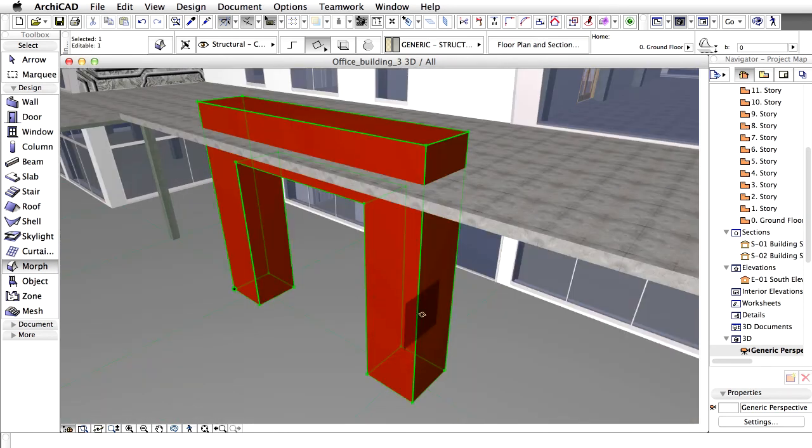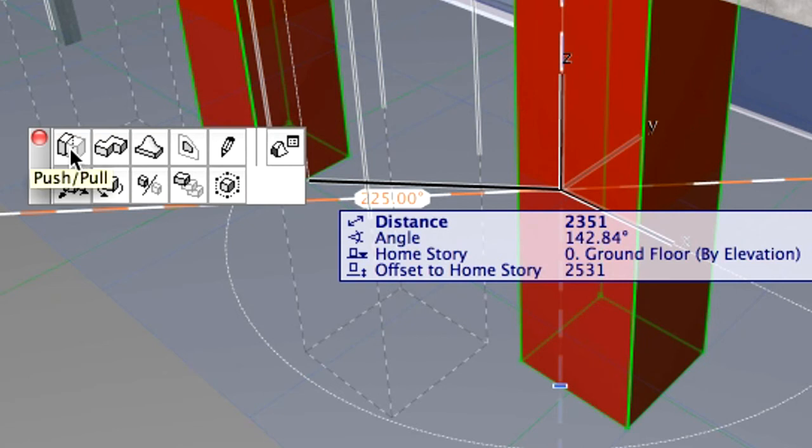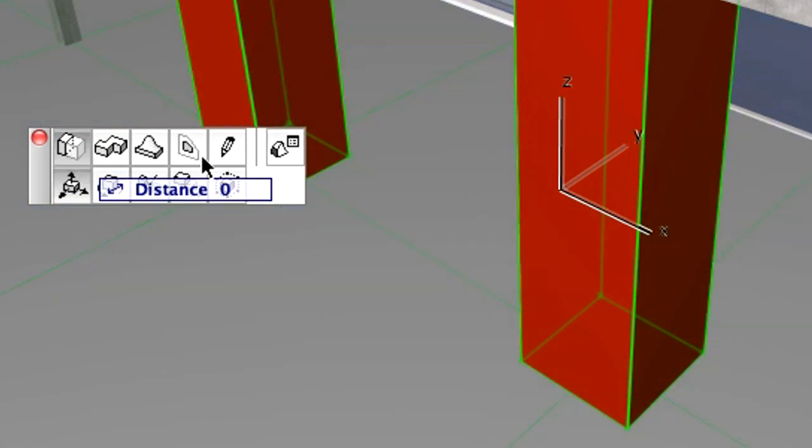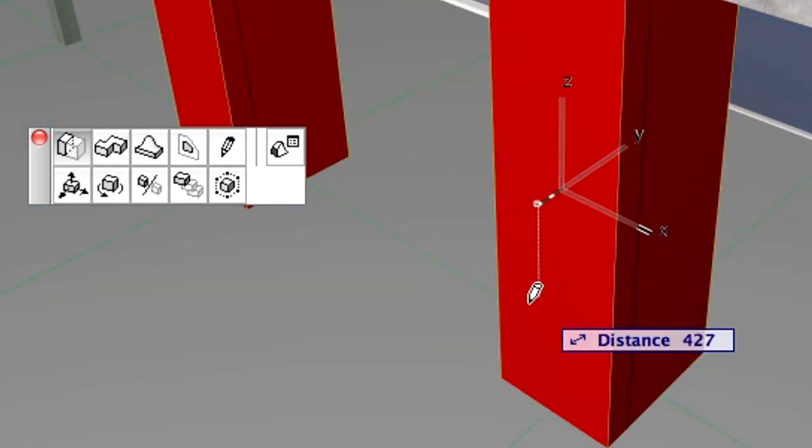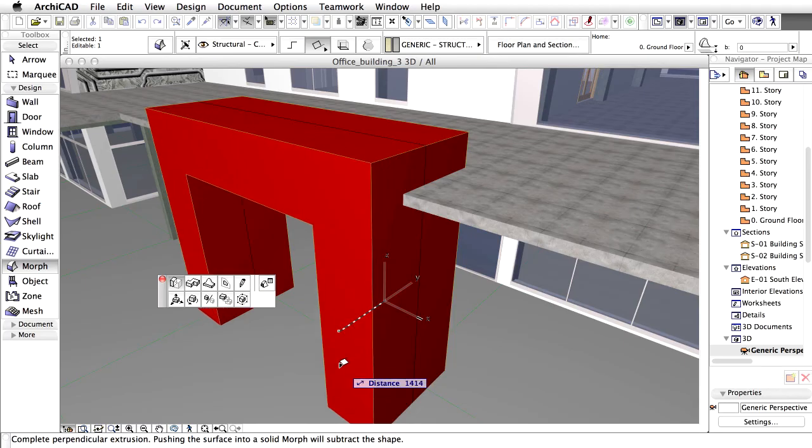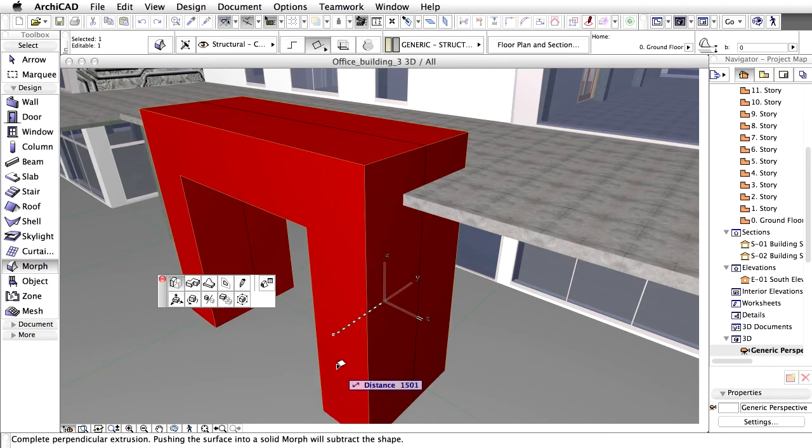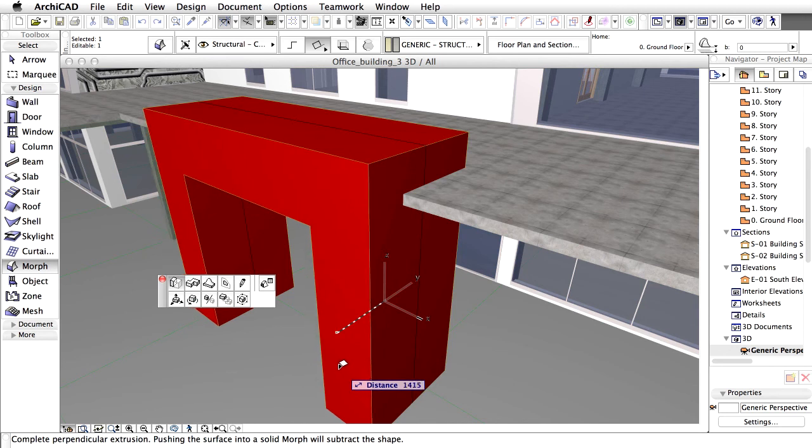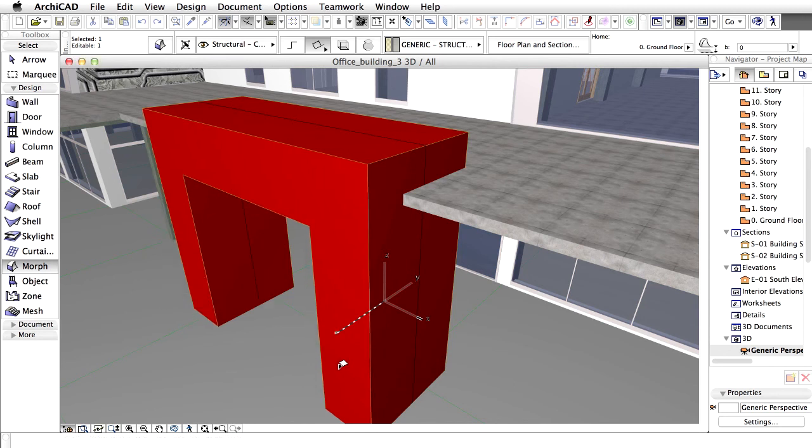You may select the Morph and click on any of its front edges and activate the Push and Pull option from the Pet Palette. Pull the front surface of the Morph as shown on the screen.